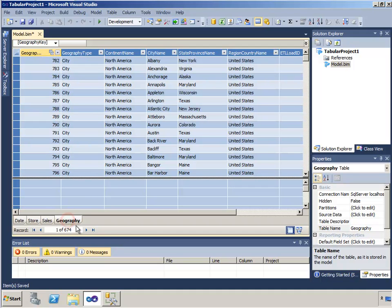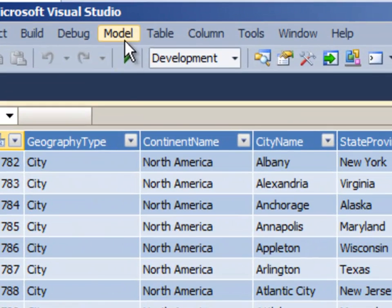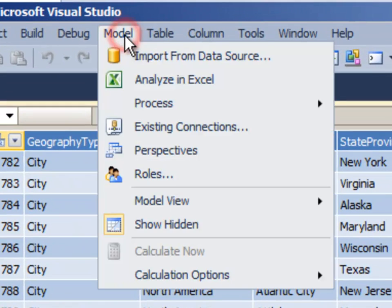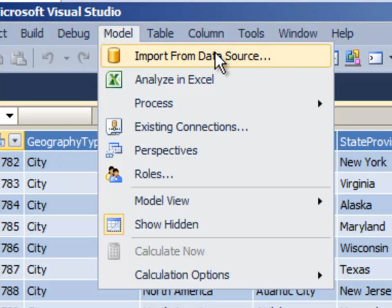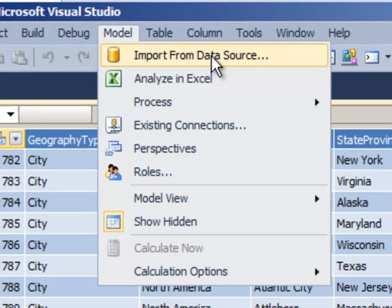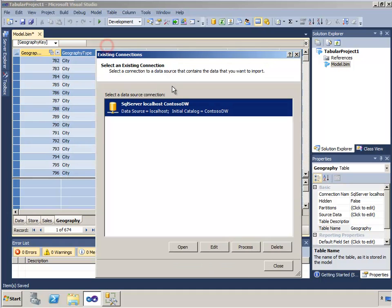We're going to do that by first bringing a new table into our model. The way I do that is going to the model menu within SQL Server Data Tools. Normally you might think I would just say import from data source. In this case, I'm not going to use this menu option because that will create a new connection to a database.